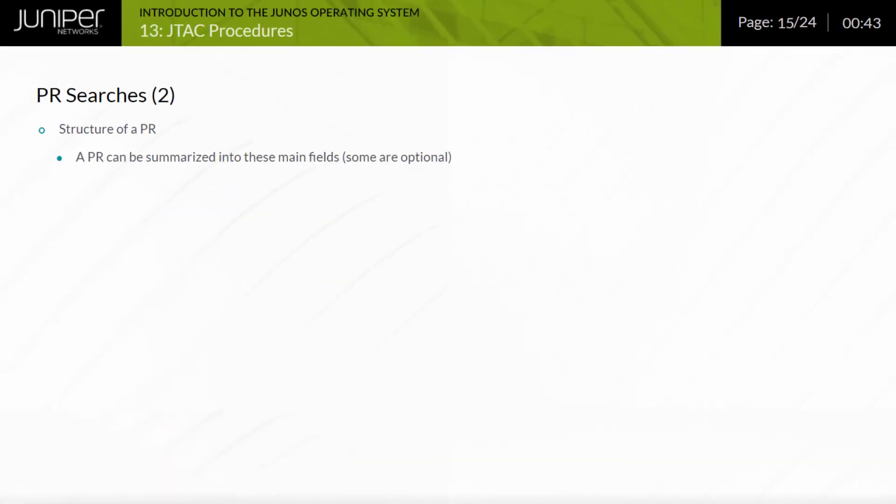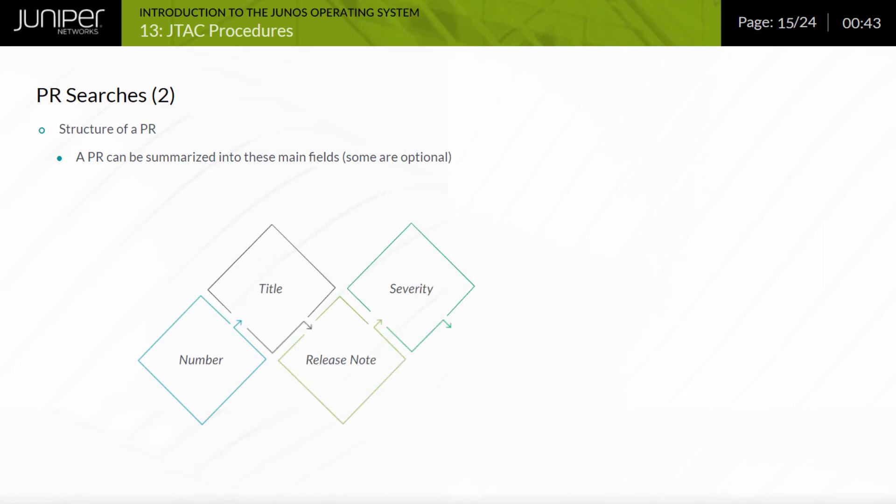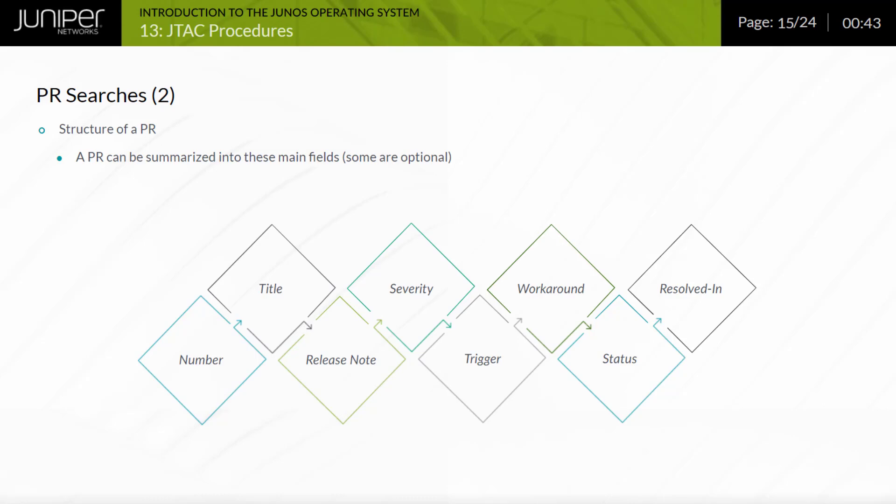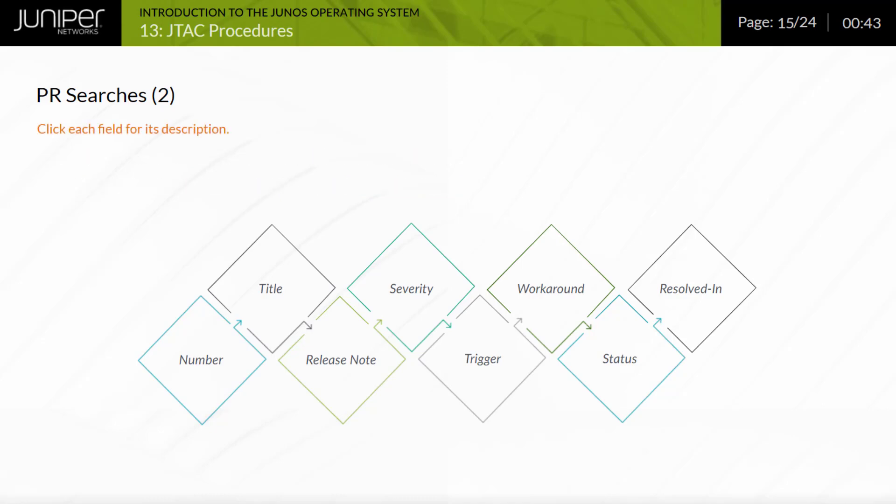The structure of a PR includes main fields such as number, title, release note, severity, trigger, workaround, status, and resolved in. Among the fields that compose a PR, of particular interest are trigger and workaround. Together, they can help you decide the best way to minimize the impact of a software issue until the network can be upgraded to a release that is not affected. In addition to these fields, a PR can also contain a number of additional fields. The complete list is available on the help page of the PR search web interface. Click each field for its description.